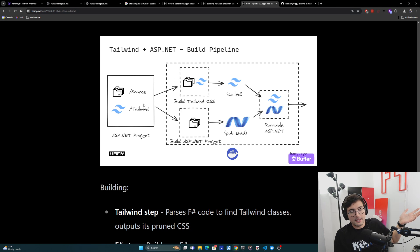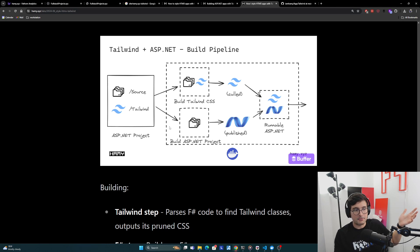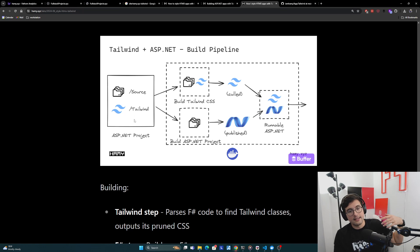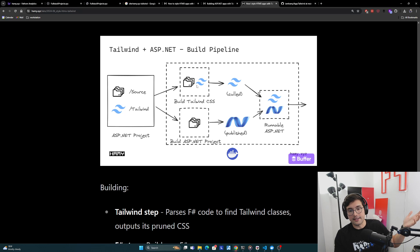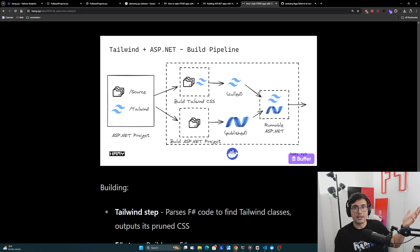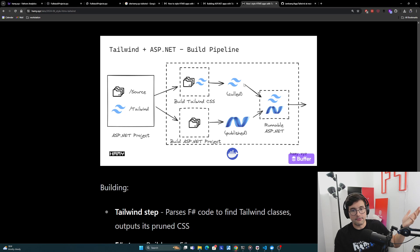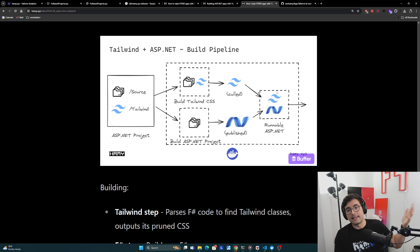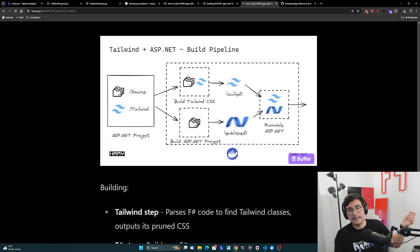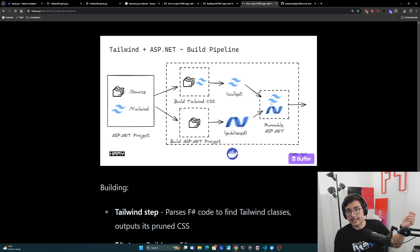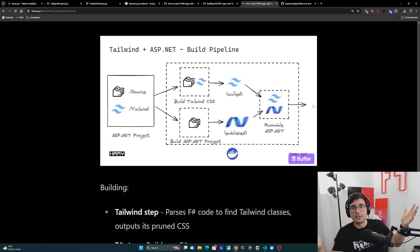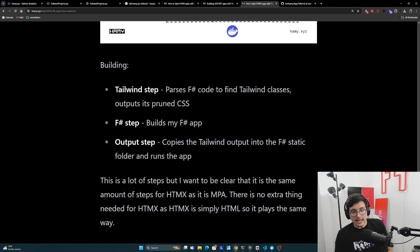Basically, we have our Tailwind step, and this is all parsed out in the Docker file. So just three steps, very easy. We have Tailwind, Tailwind parses the F-sharp project, looks for all the classes, and then outputs its pruned file. And then I just build my ASP.NET core project just like I normally would. And then I have an output step, which basically takes this output, takes this, puts it in the static folder for ASP.NET, and then it does its entry point run command, which is how we're going to run the Docker container so it actually runs the thing.